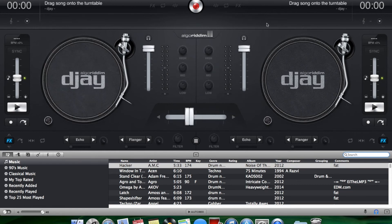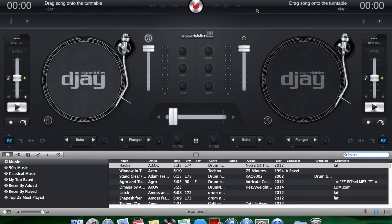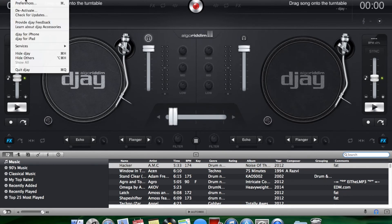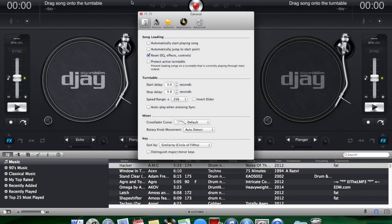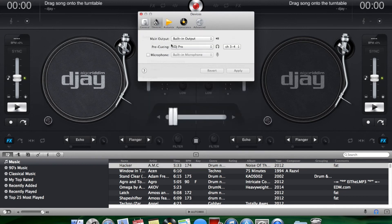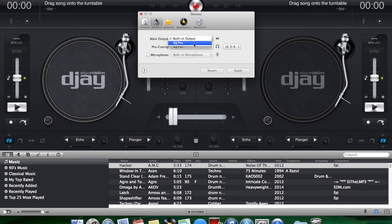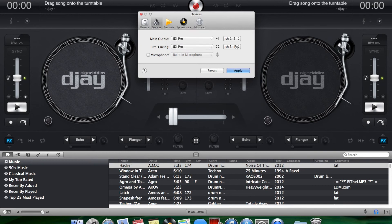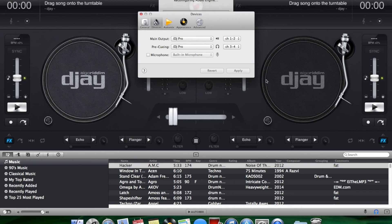To double check the settings, open up preferences and go to devices. You want to make sure the main output and pre-queuing are set to IDJ Pro channels 1, 2 and 3 and 4. Click apply.